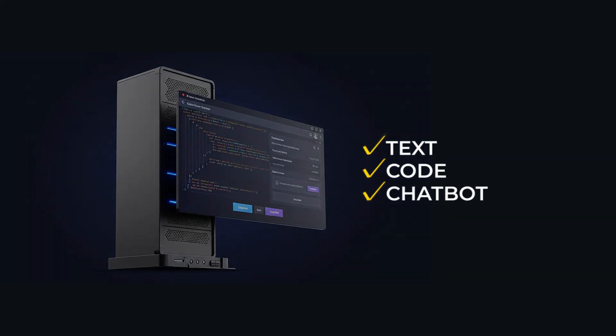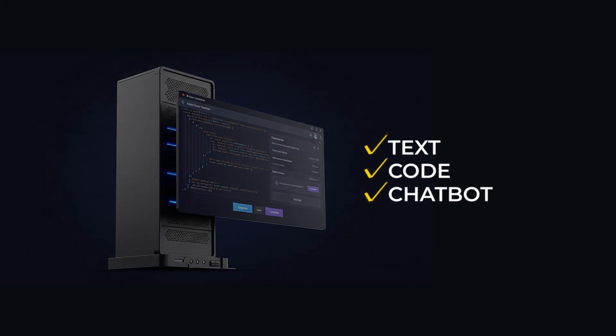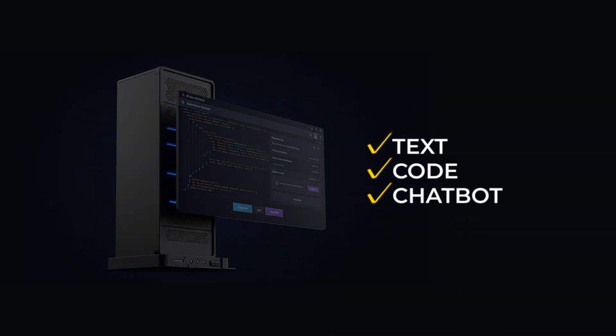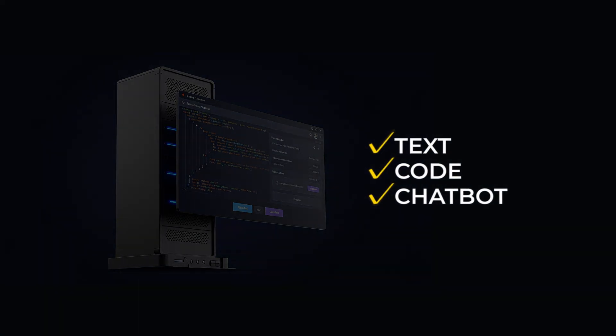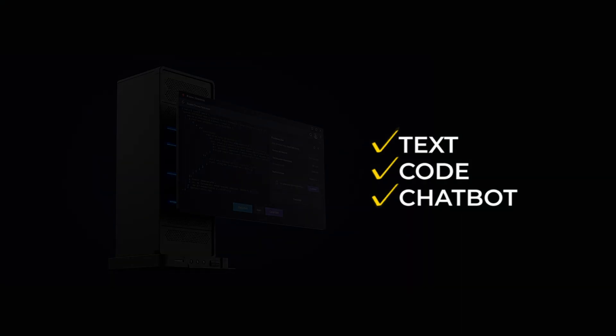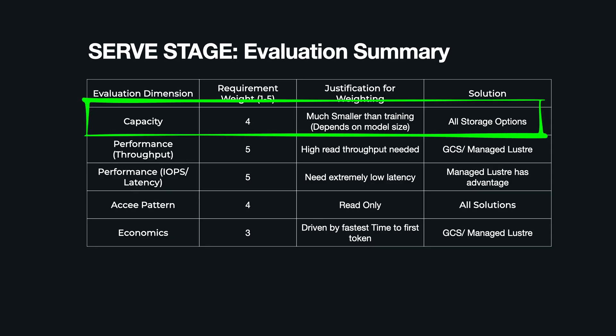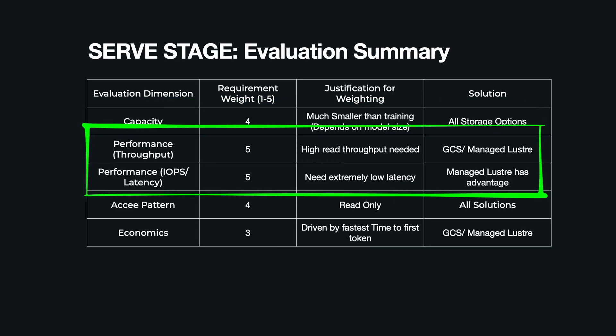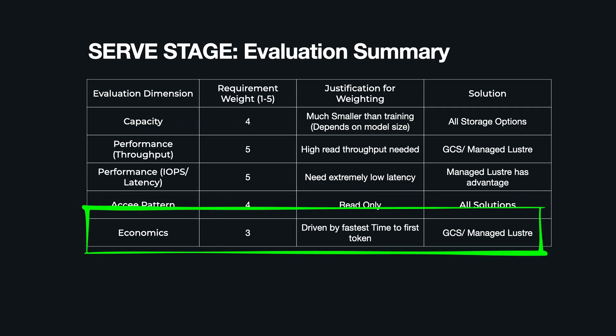And finally, the model generates its response, whether that's text, code, or an answer to a question, which is then streamed back to the final application. Let's summarize the serve storage requirement with our blueprint. Capacity needs to hold the model files, which are large but much smaller than the training data—all options handle this. Performance: the key metric is low latency model loading time. High read throughput is critical. Access pattern is almost entirely read-only. Economics: driven by getting the fastest time to first token and efficiently using your serving instances.